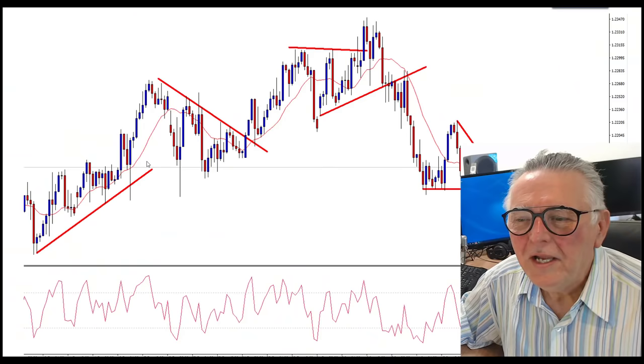Hi everybody, Alex from Expert Forex. In today's video we're going to be talking about grid trading, this most fantastic method of trading the Forex market with the least amount of tension or pressure.